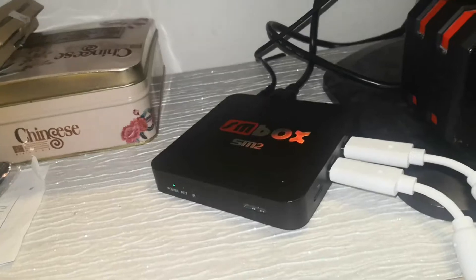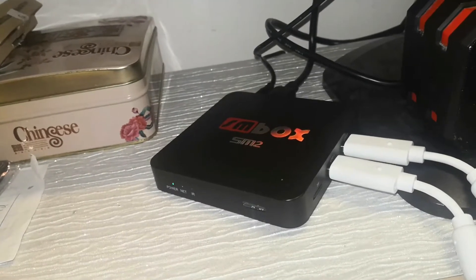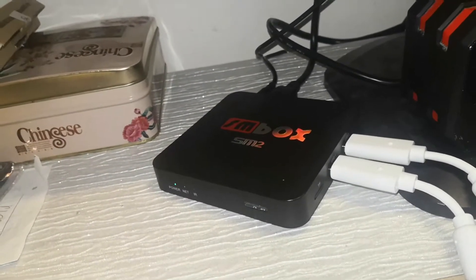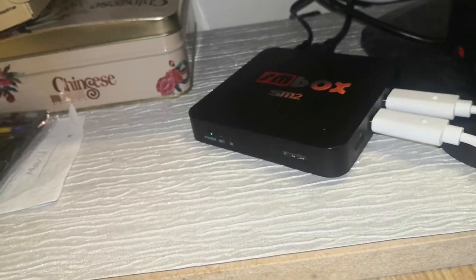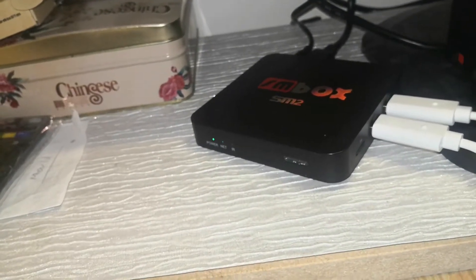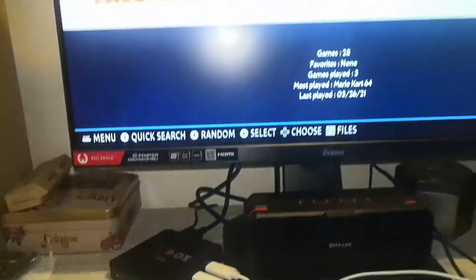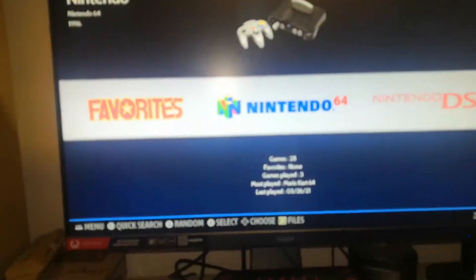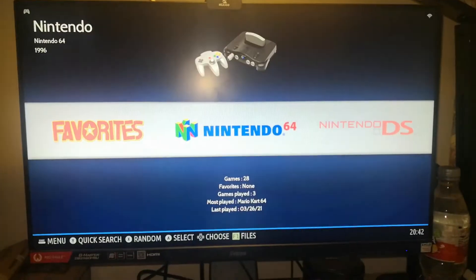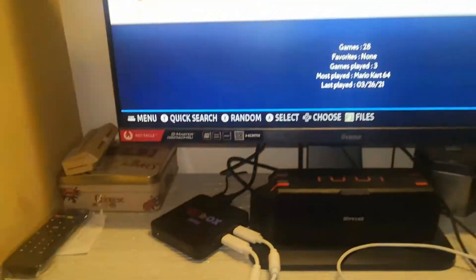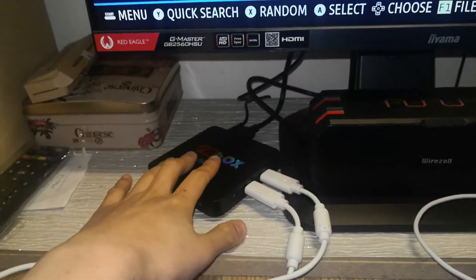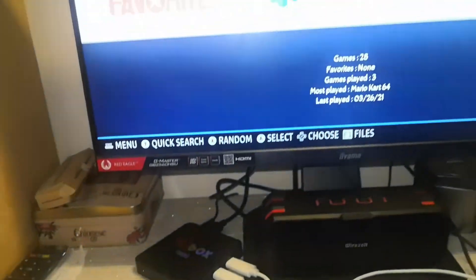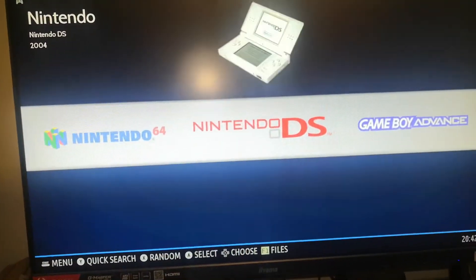And I managed to find this program, this little program, and it's literally amazing. See, it's running off my Android TV box here and you get to play all sorts of games in here and it's amazing, literally everything runs perfect on it.